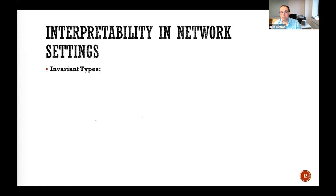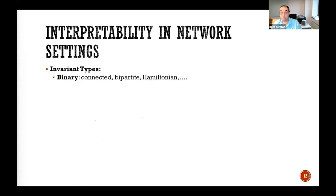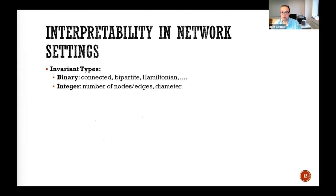Sometimes invariants are binary — you have connected graphs, bipartite graphs, Hamiltonian graphs — and you output a binary value: is it connected or not? That could be your representation. Sometimes they're integer-valued: you measure the number of nodes or edges, or the diameter.